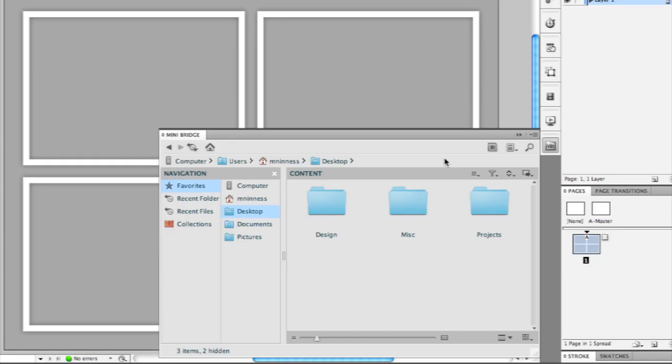What I want to do with MiniBridge is navigate to a particular file on my desktop or on my hard drive and open a file or open some other files from within another document.